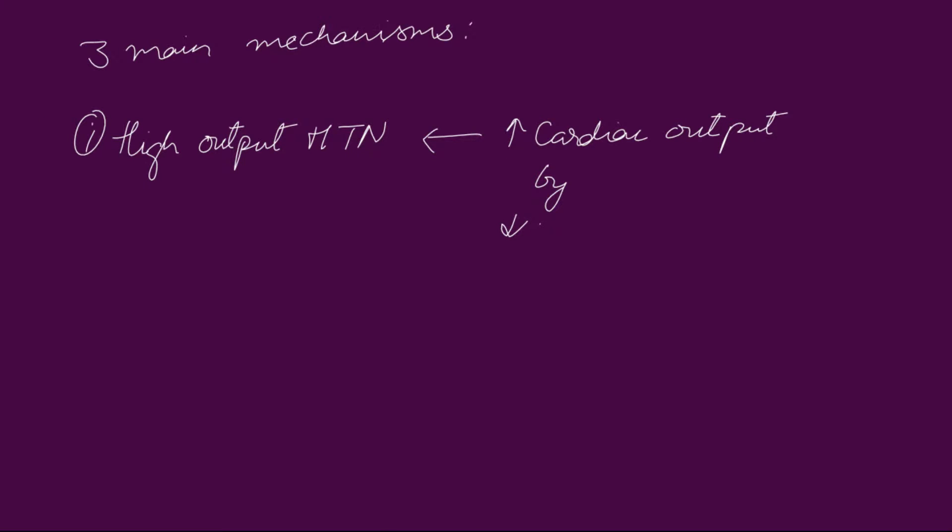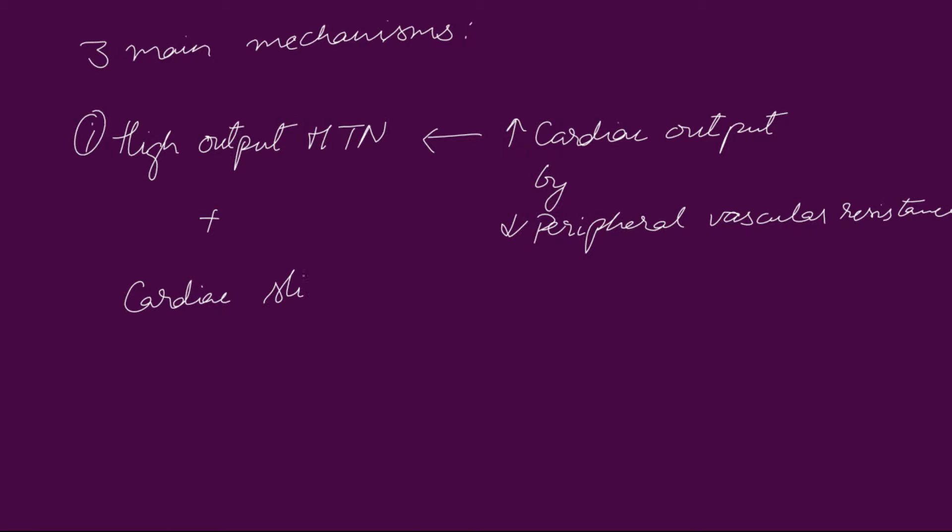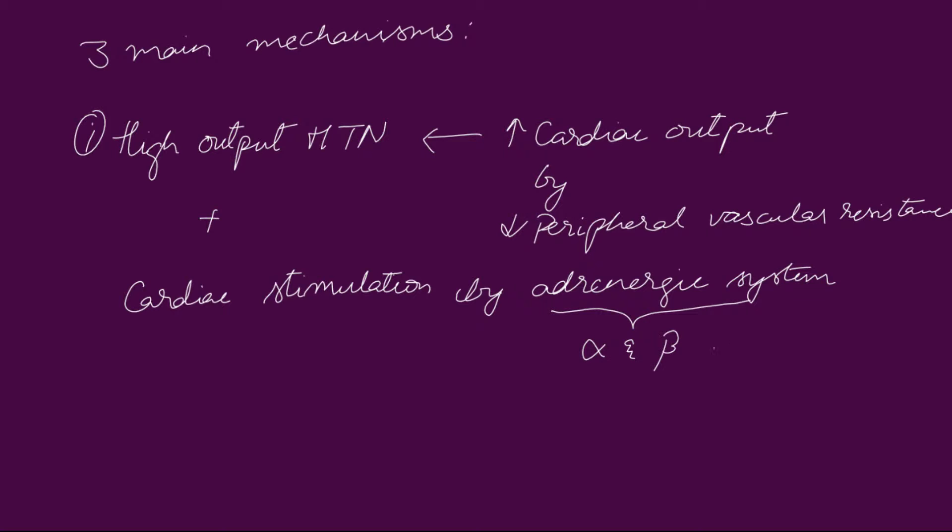High output hypertension results from decreased peripheral vascular resistance, concomitant cardiac stimulation by adrenergic hyperactivity, and also altered calcium homeostasis.